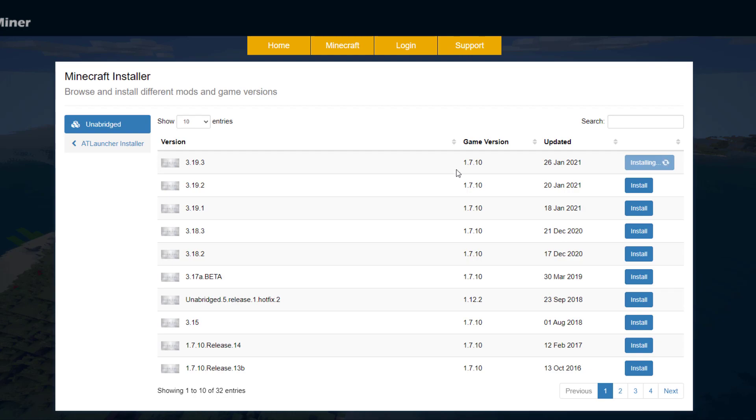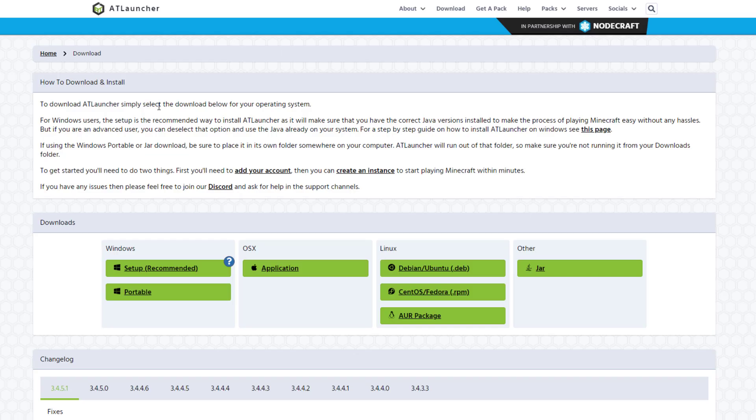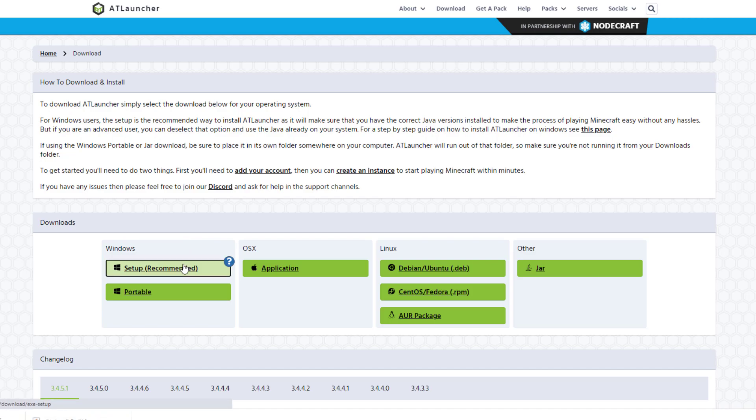While that's doing that, let's download the ATLauncher. If we come over to atlauncher.com/downloads, it will give you a link to all the different downloads. Recommended is obviously Windows, but if you've got Linux or something else you can download that.